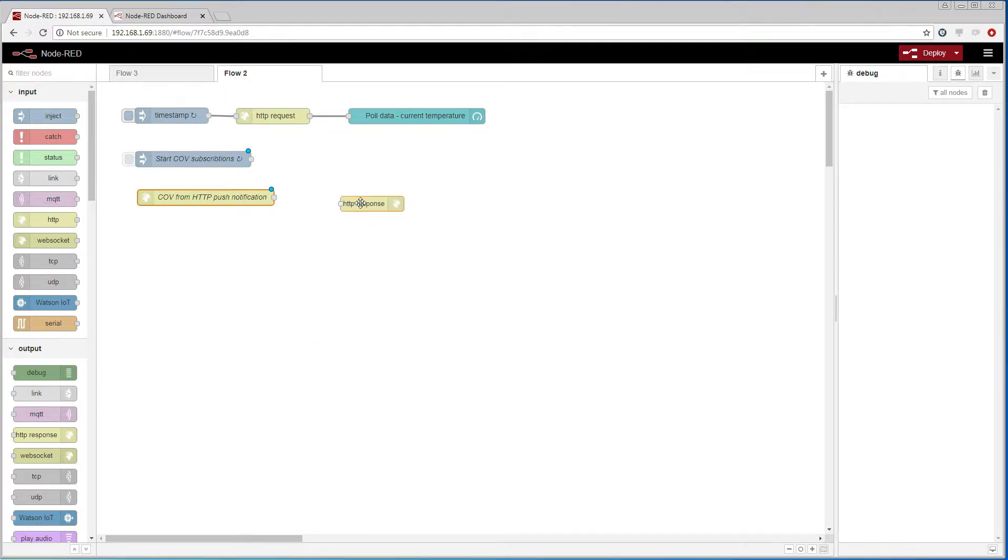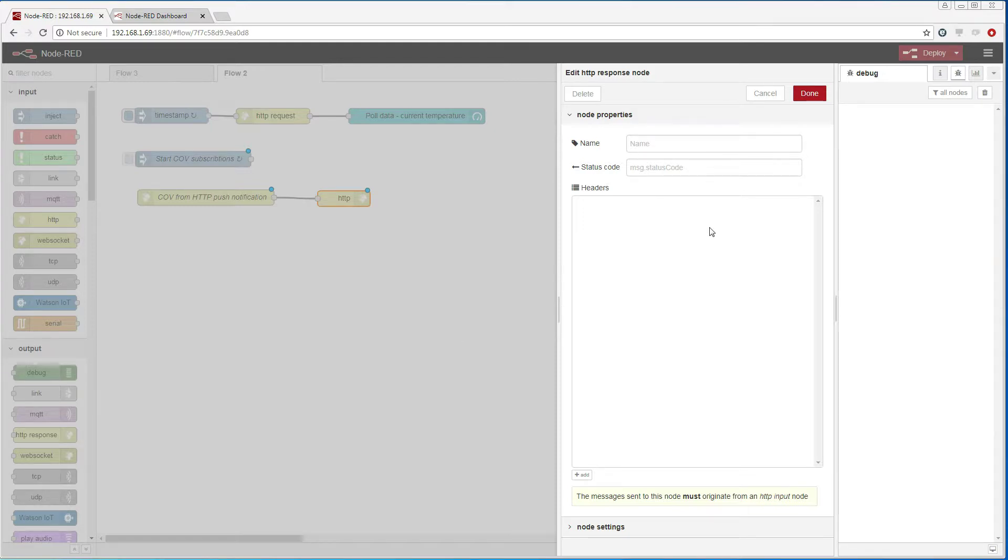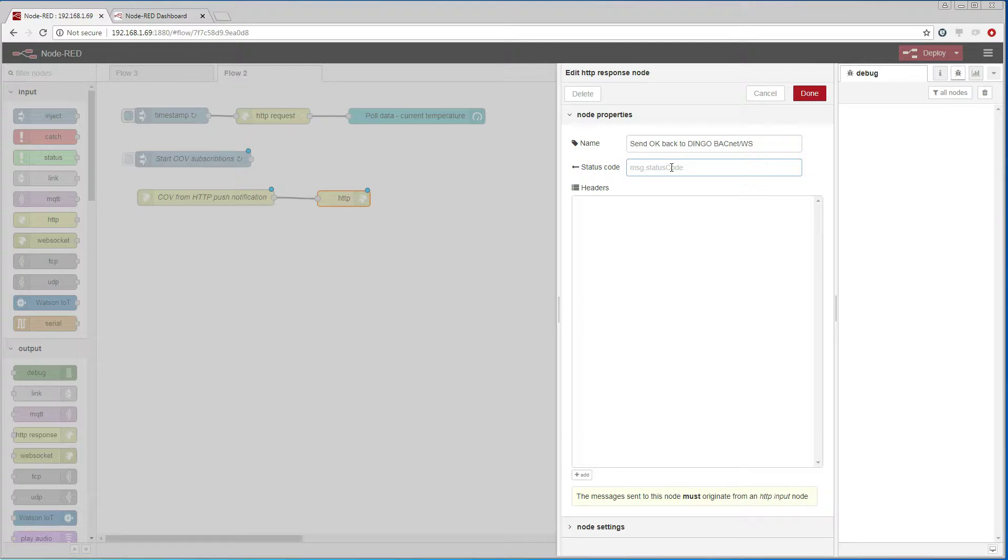We also add a response node so that the other Dingo device knows that we have received the COV value. The default response is code 200 which means OK, so we leave it to that.